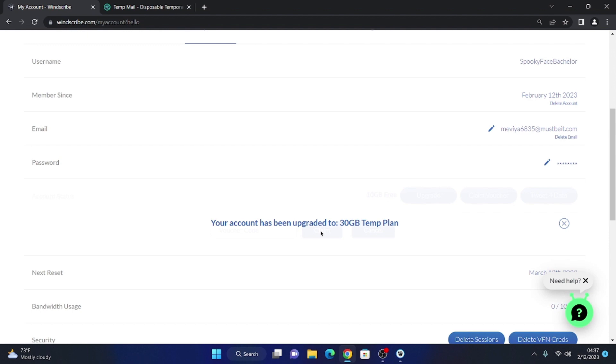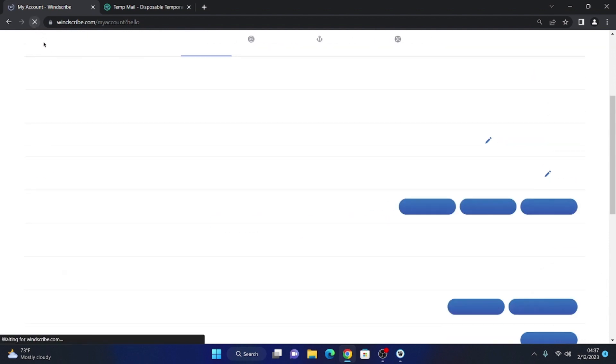And thus the account would remain with the 30GB active to use for free in your WinScribe VPN account.